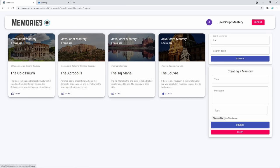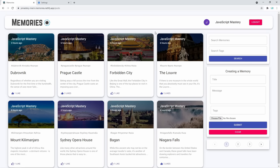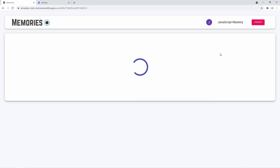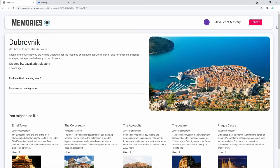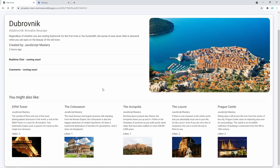The next feature is a complete redesign. If you followed the first three parts of this series, you know we had that bluish background with only four posts visible at a time. Now it's a whole different story — we added a logo, made the background nicer, and it follows material design guidelines. Finally, and most importantly, we're going to add client-side routing and a memory details page, where you can click on a memory and get more information, including a recommended memories section.